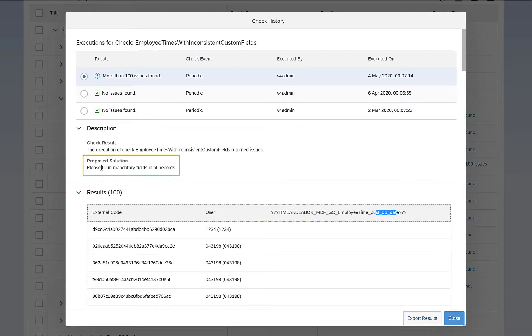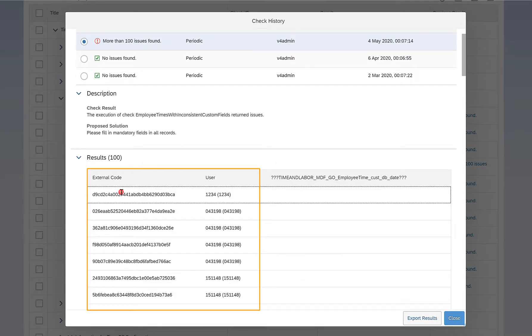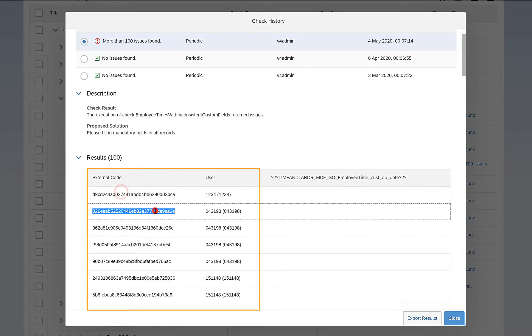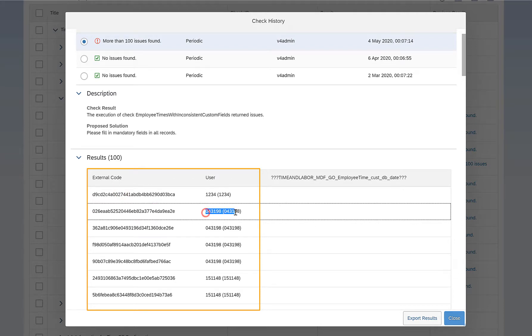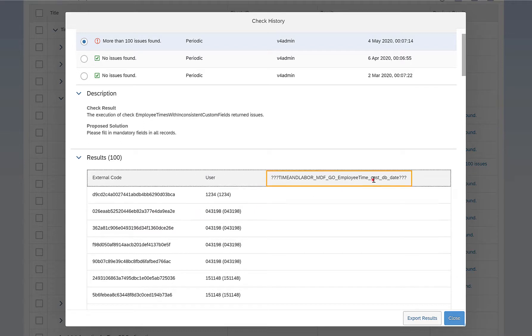It says there is a custom field cust_db_date. Proposed solution is please fill in mandatory fields in all the records. So what you see the external code here, these are the external code of all the time objects for these users, and it says that this field cust_db_date needs to be filled. Why? Because it is a mandatory field.